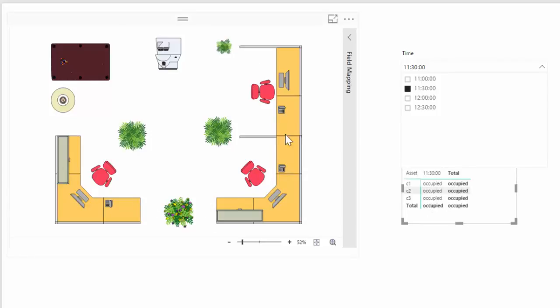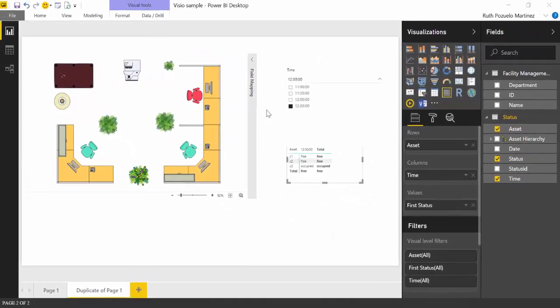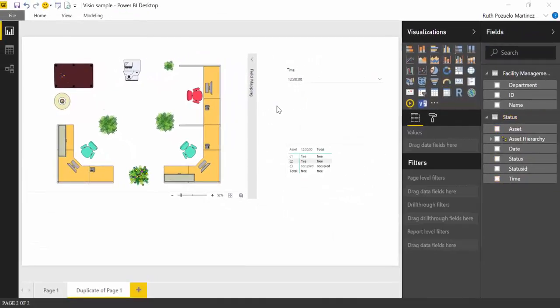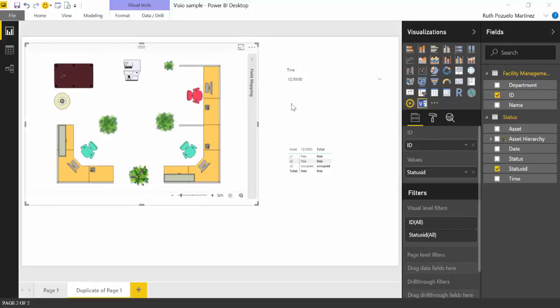So if we go 11 o'clock, we have C1 is free. We have no idea about the status of these two. So they continue to be brown. We have 11:30. All of them are occupied. You can see it here. And they light red. And then we have two free, one occupied and two free, one occupied.